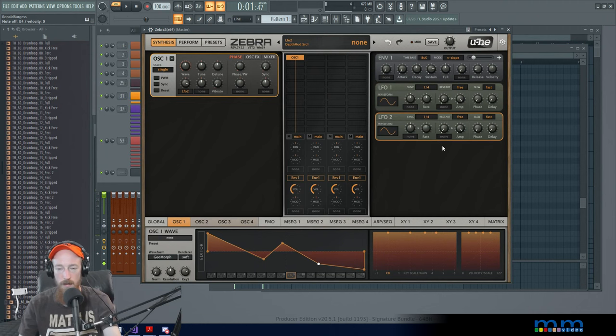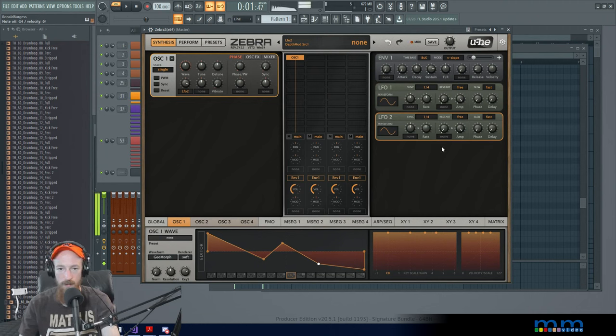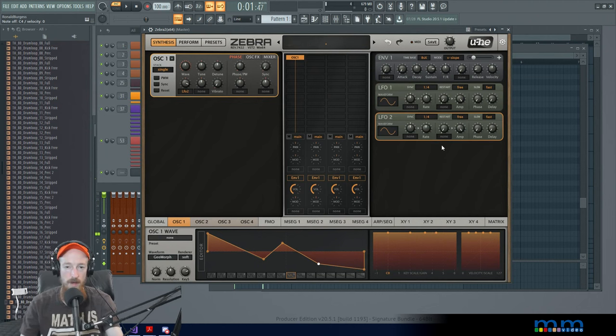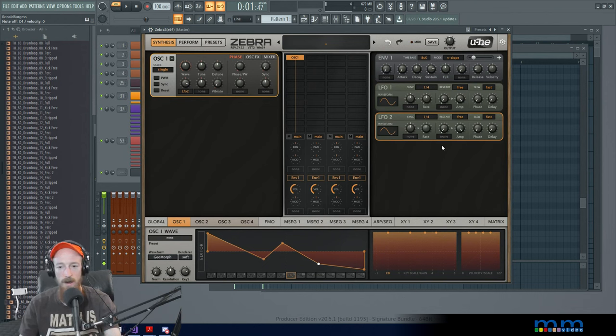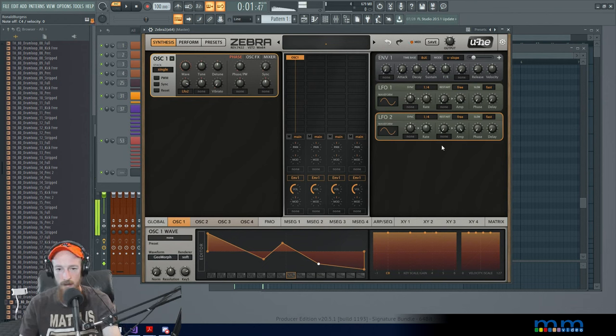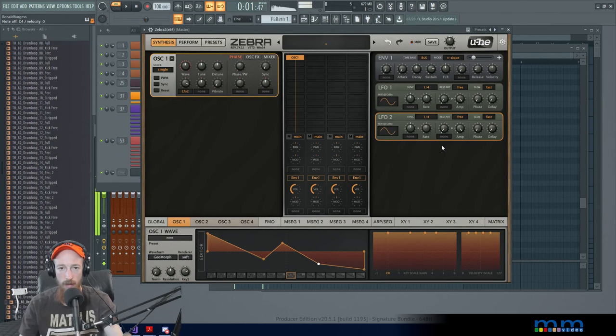We can hear it moving back and forth. Now, right now it's on free mode, which is why it's got a different sound every time we hit a key. You can hear it progressing.